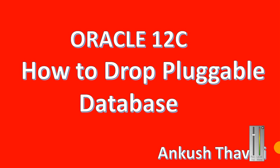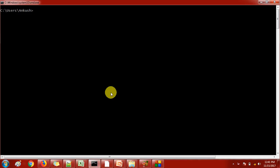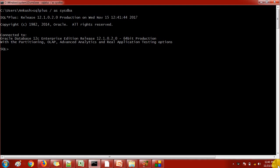Hello friends, my name is Ankush. In this video we are going to see how to drop an Oracle database. I have already installed the Oracle 12c software on my laptop and I'm connected with the SQL Plus utility.